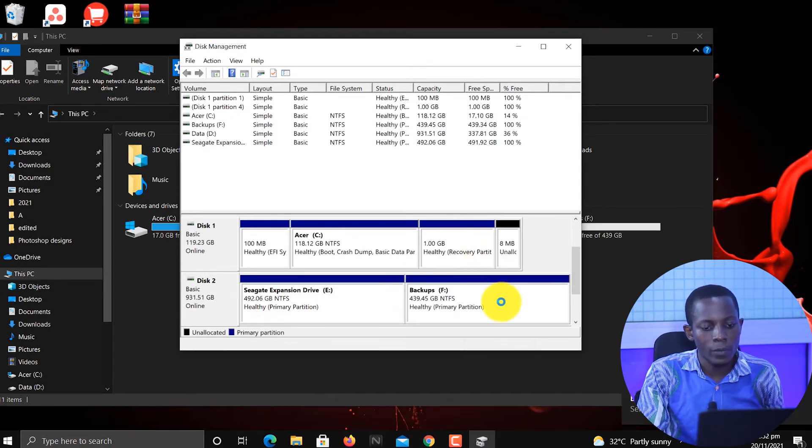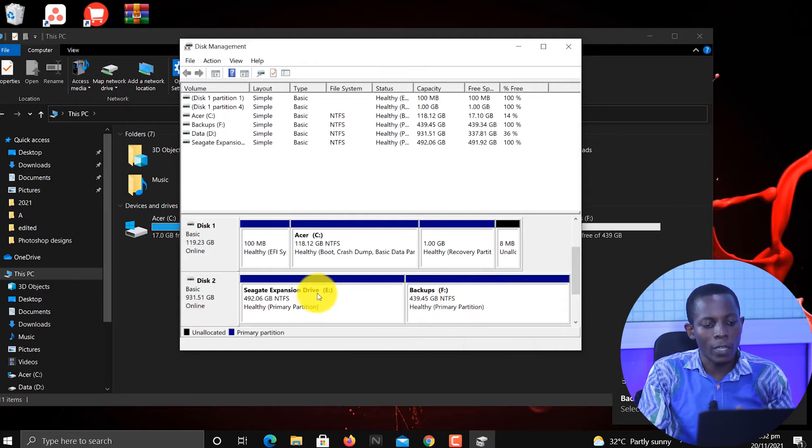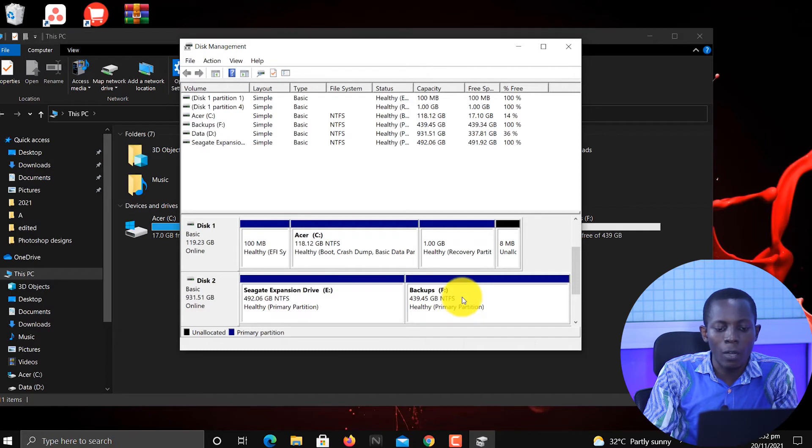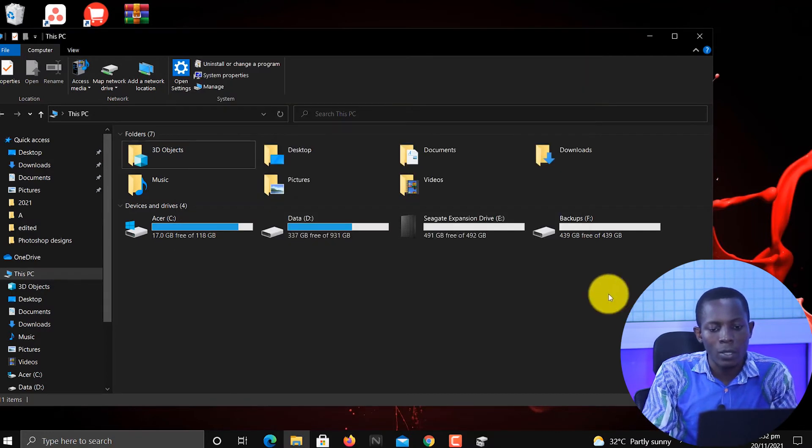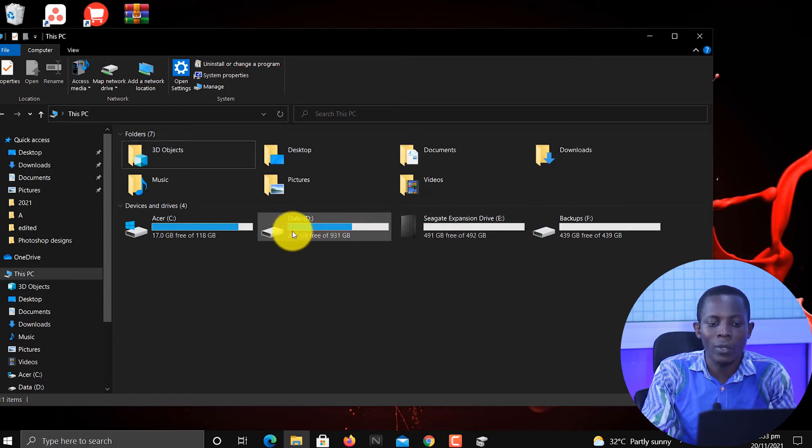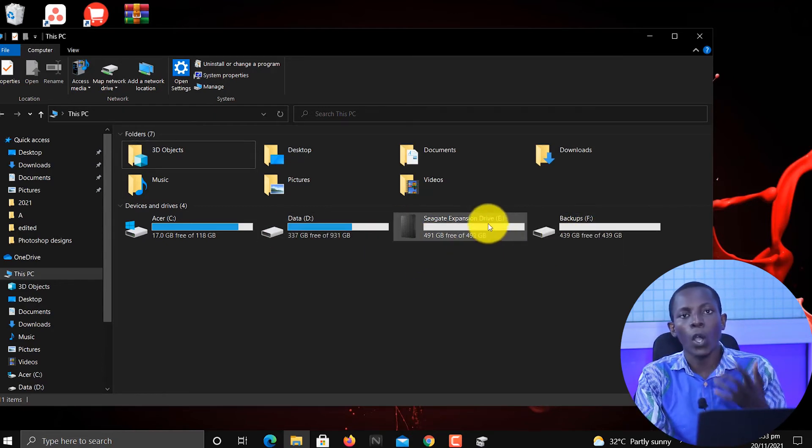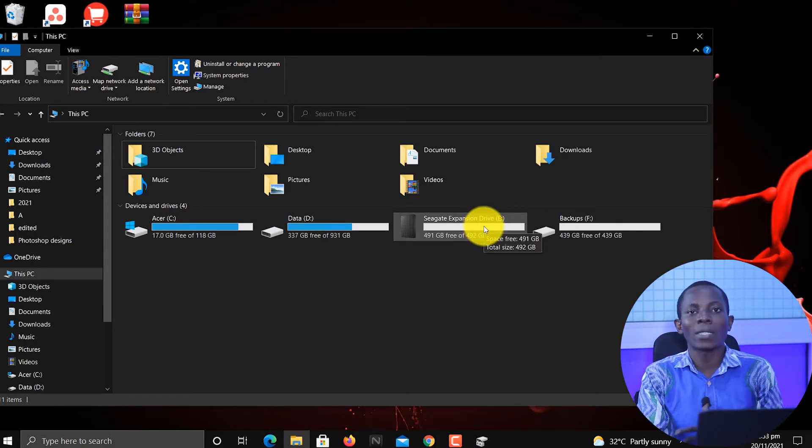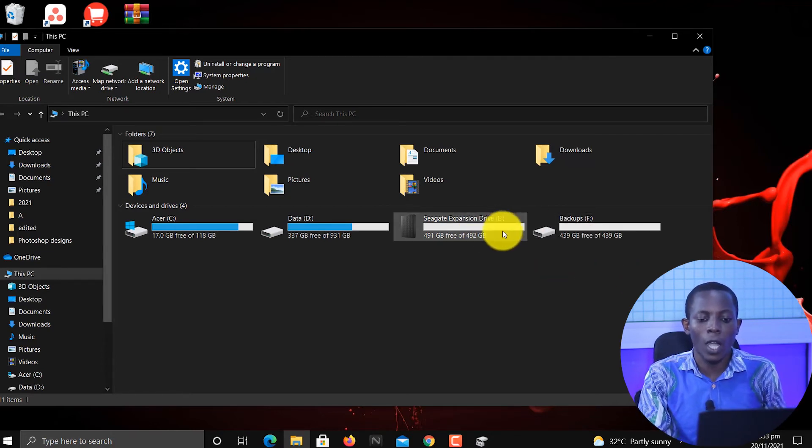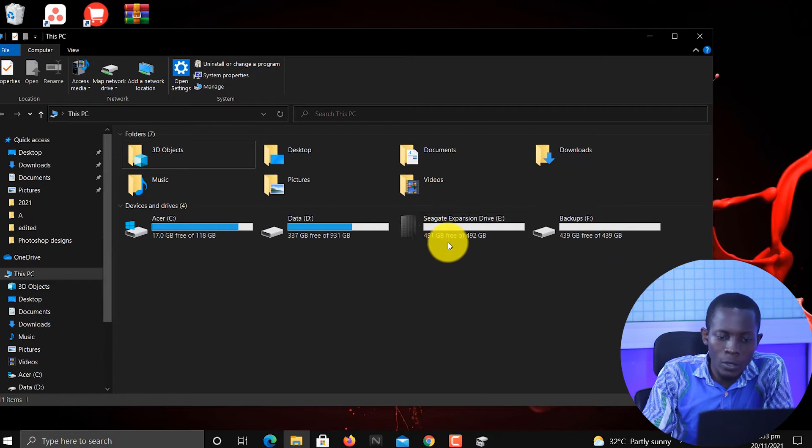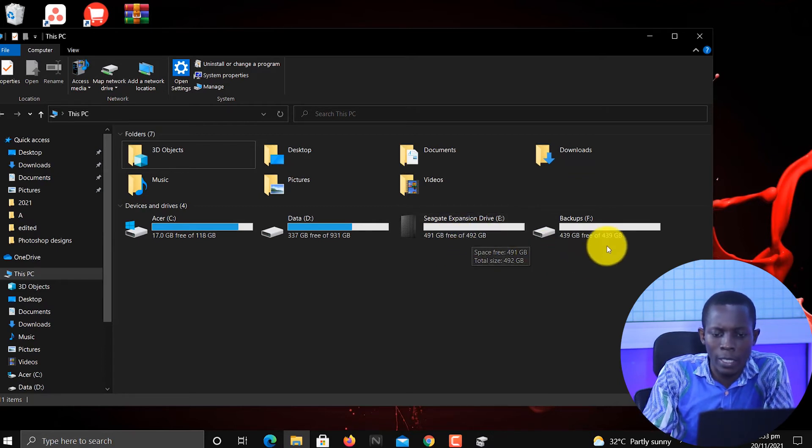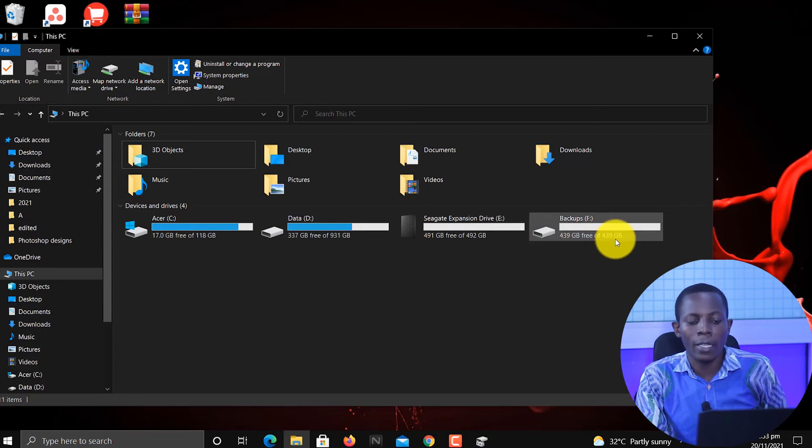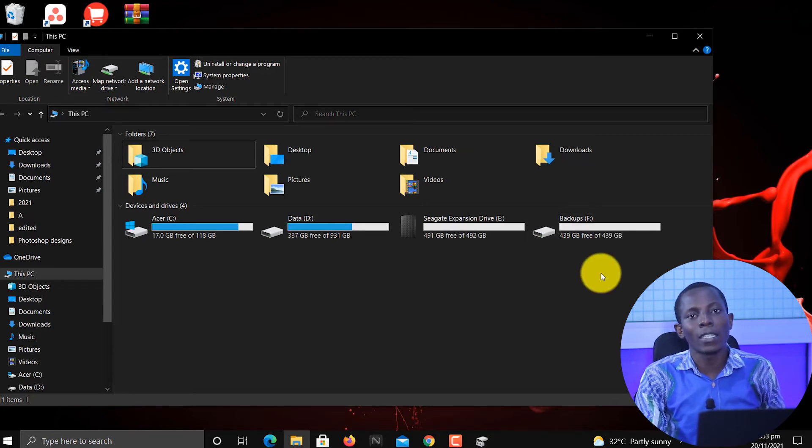So now we've created the partition. We have the original which is the Seagate Expansion Drive, then we have what we just created as Backup. If you can see on my screen now, we have four different drives instead of the original three, meaning I've been able to partition the external hard disk to have two. The first one is about 492 gig and the second one is about 439 gig. And that is exactly how to partition the disk.